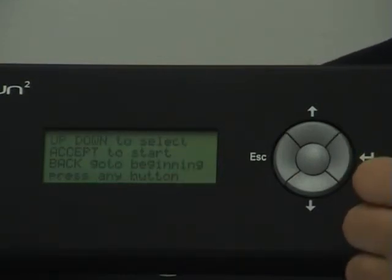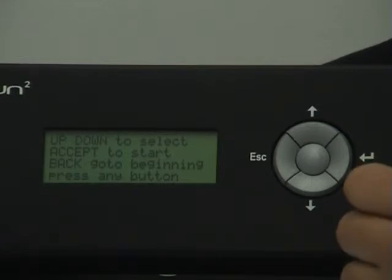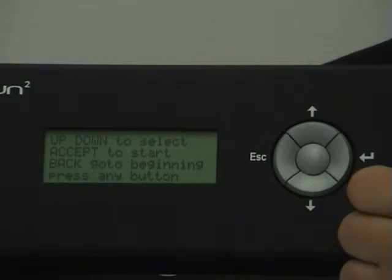The display now gives you information on how to control the next screen. Up, Down to select, Accept to start, Back to go to the beginning to set total time again. Now push any button.